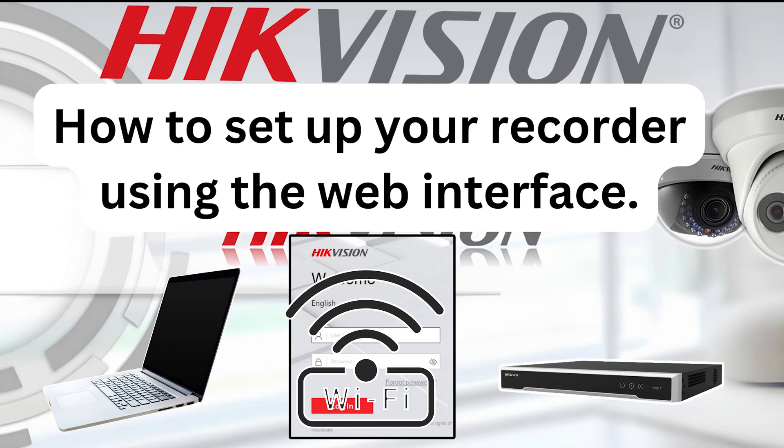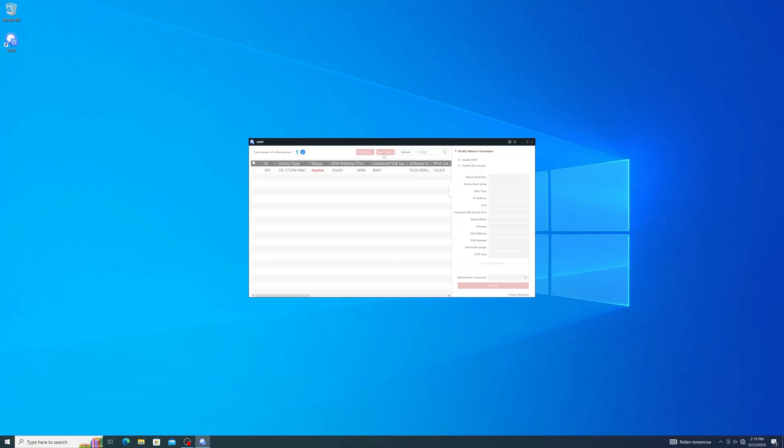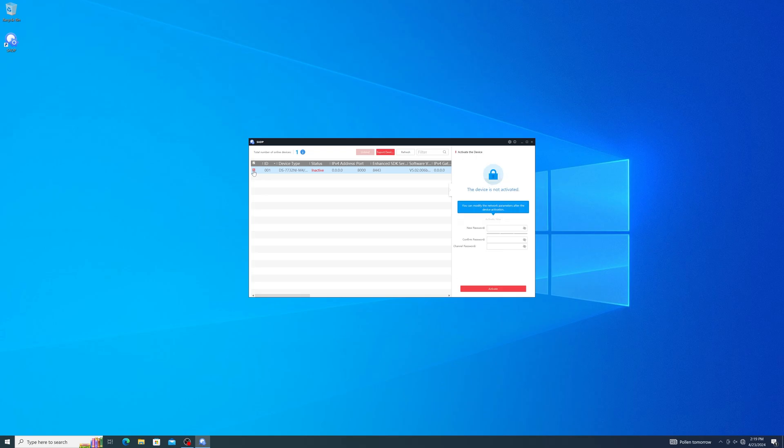Once connected, you can run our SADP tool to discover your device. If your device is not appearing on the SADP tool, then it is likely that you are either not connected with one of the two prior methods or that your computer may be blocking certain aspects of the software.